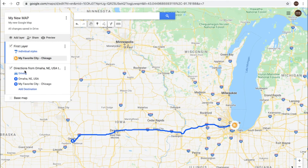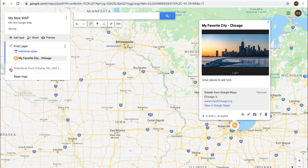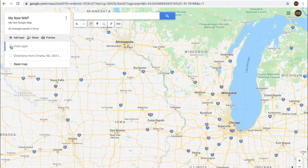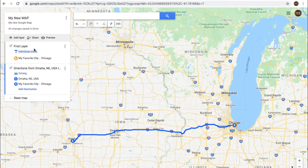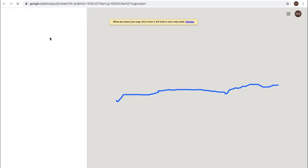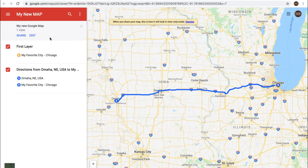You'll also see the driving directions — if you don't want that to show, just simply uncheck it. You can even uncheck that first layer so you're left back with the plain map, or you can highlight it. Let's choose preview — this is going to be the way that others will see the map if you choose to share it.